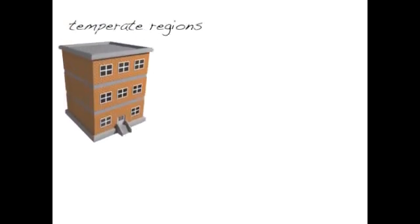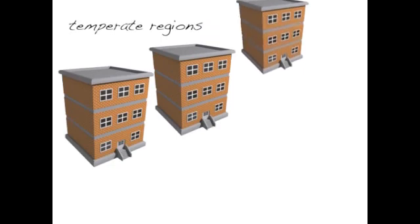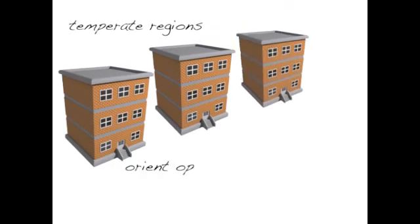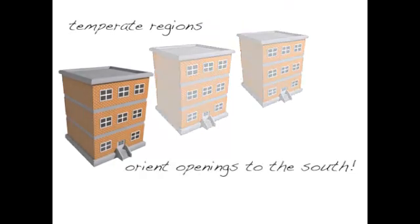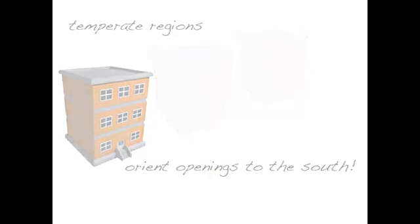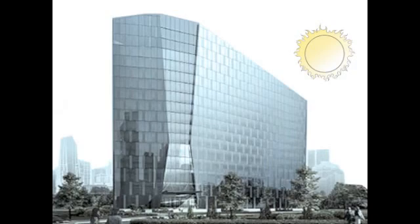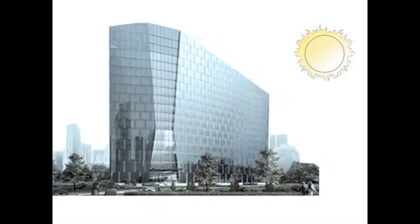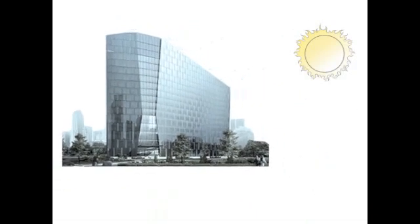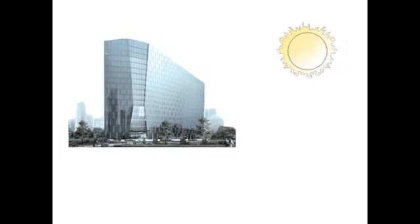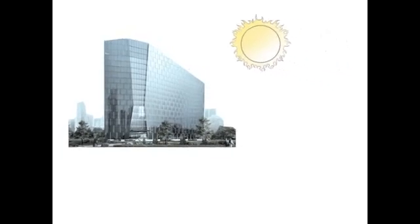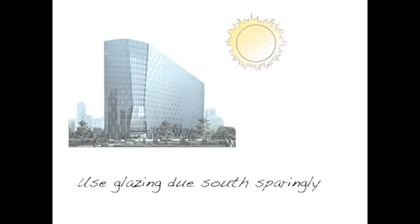Building in temperate regions can benefit from admitting the sun into buildings' interiors. Openings should be oriented southwards and consider the use of conservatories and buffer spaces. Office buildings focus on the reduction of excessive solar heat and glare. This is because a greater majority of offices have glazed facades and higher internal gains from people and computers. Glazing due south should be used sparingly and incorporate shading devices.